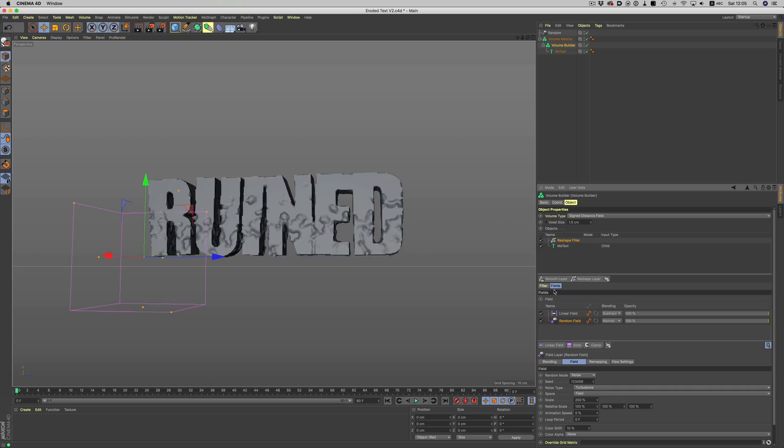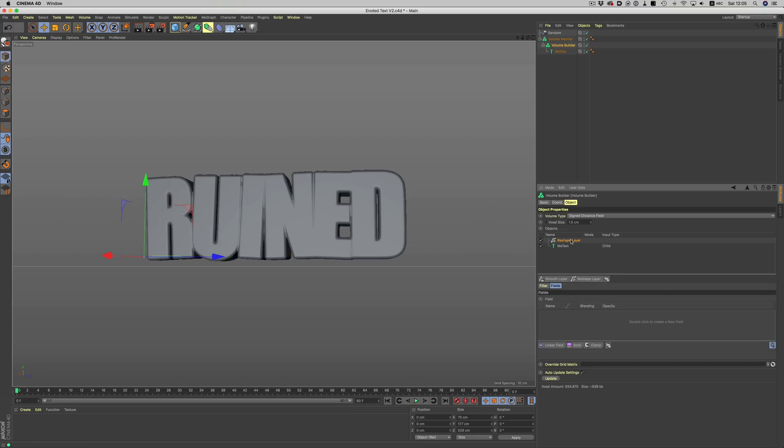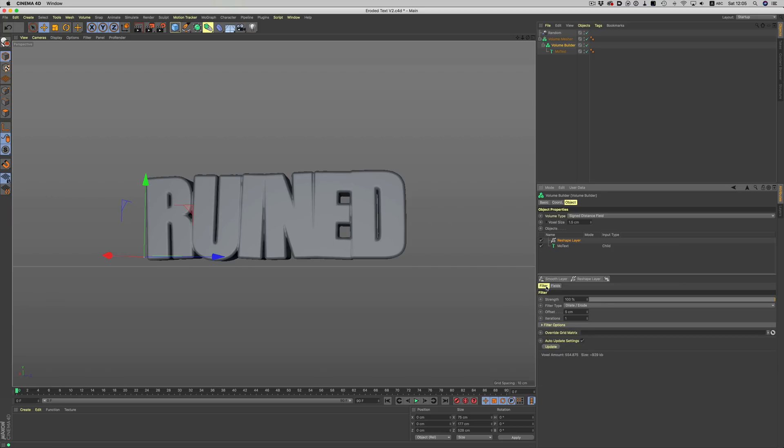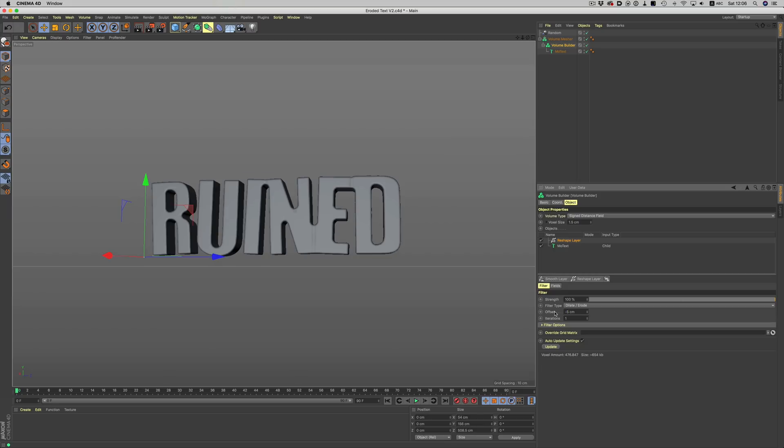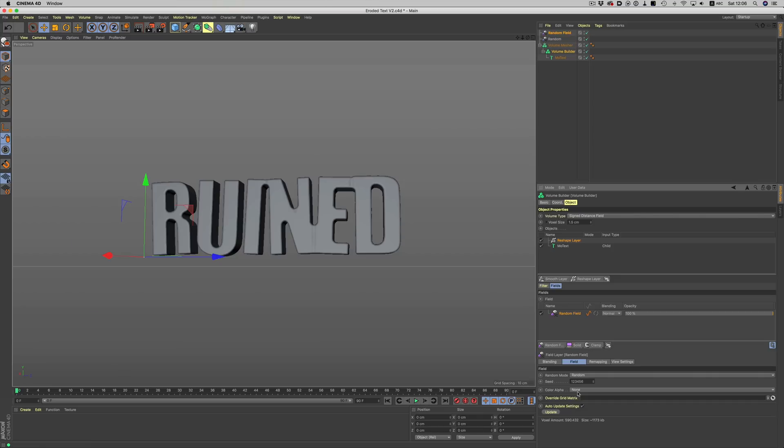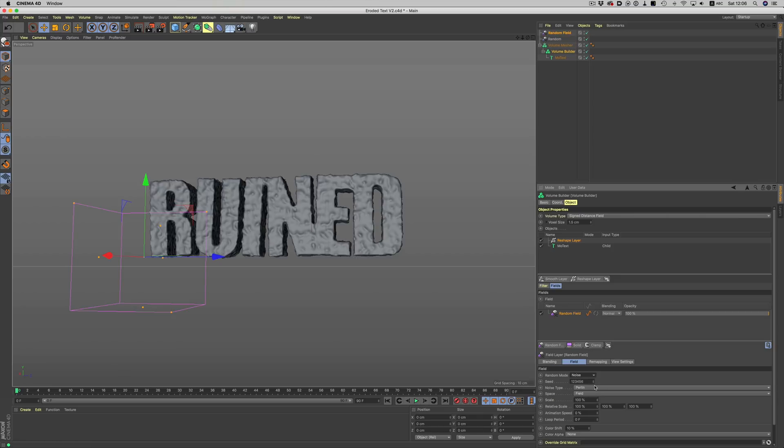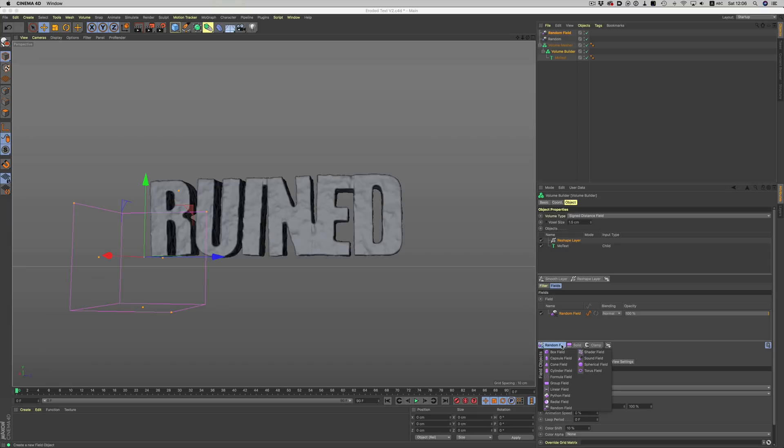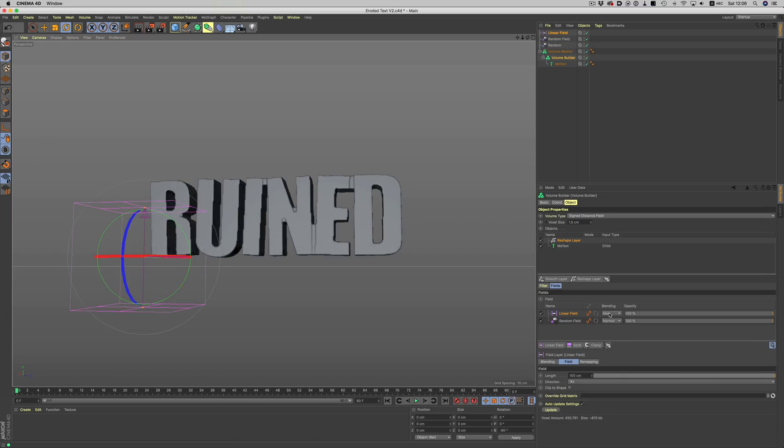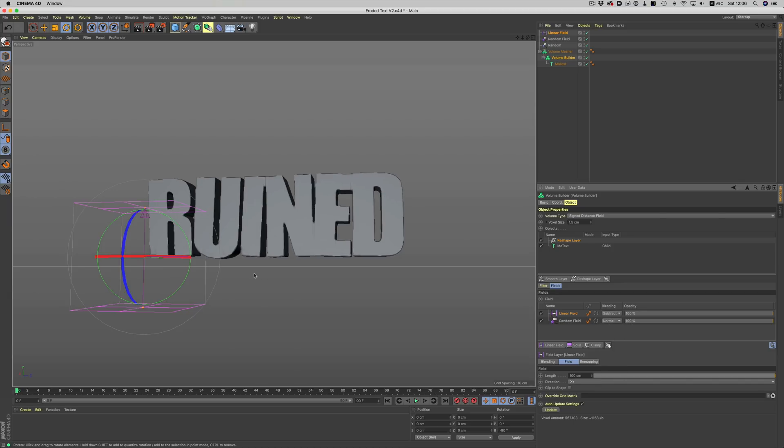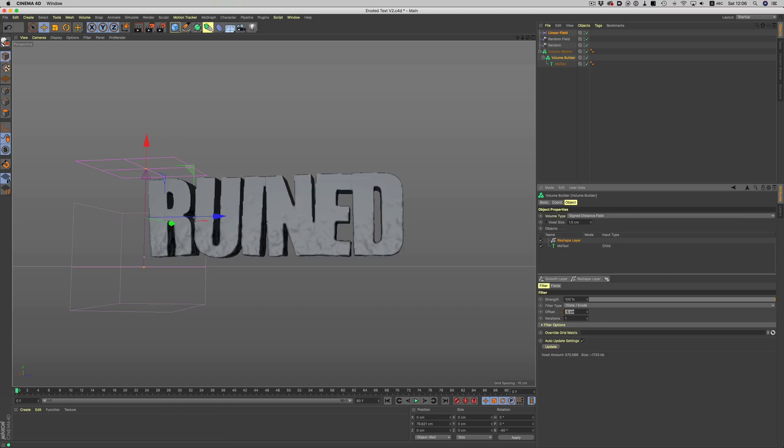So let me delete this filter and let's rebuild it together. Let's add the reshape filter to start building the erosion. I will choose the reshape layer here and then set it to dilate erode. Positive values will dilate the object and negative will erode it. Let's do minus 5. Now I want to add some random noise to my filter. To do that we will go under fields and then add a random field. Let's choose an appropriate noise and also adjust the scale of the noise a little bit. The noise is now applied everywhere but we only need it in a few parts. So to control the area of influence we will create a linear field, position it accordingly and then set it on subtract mode. Now the only thing we need to do is move things around and adjust values until satisfied.